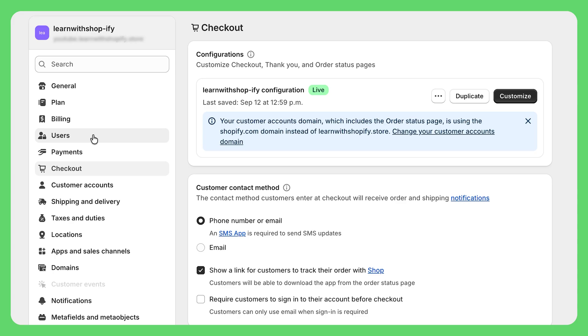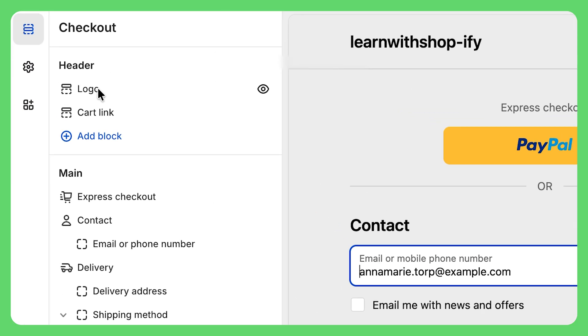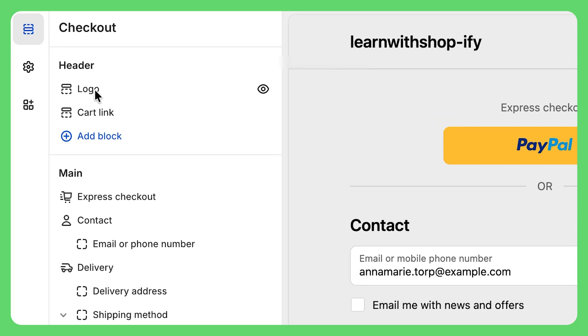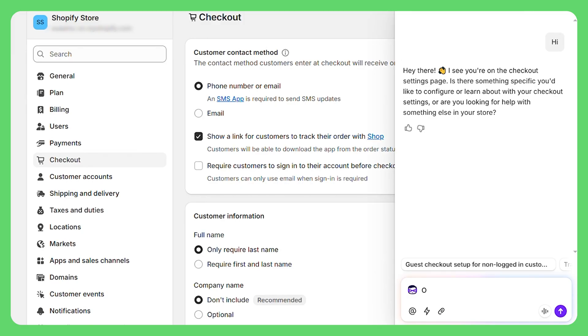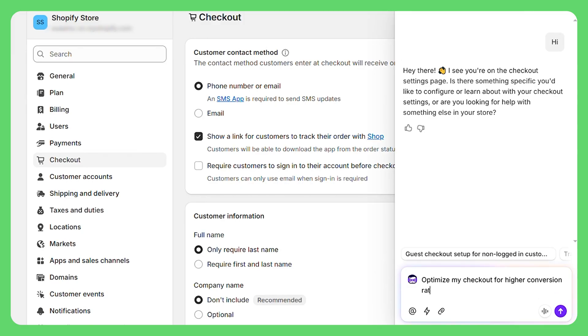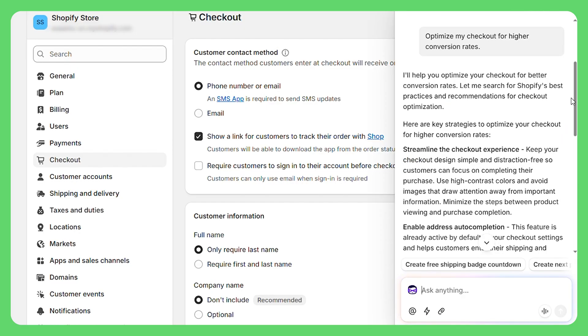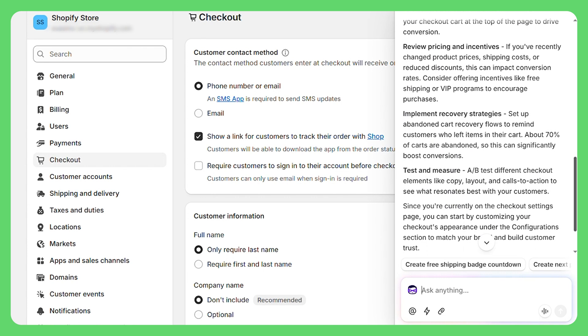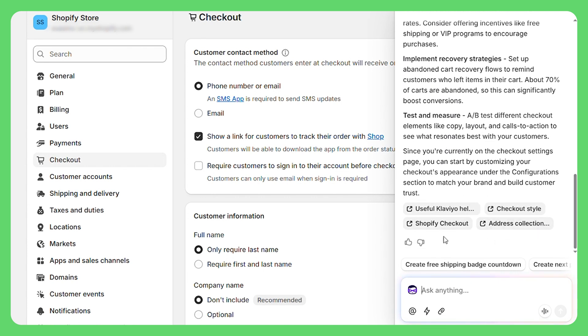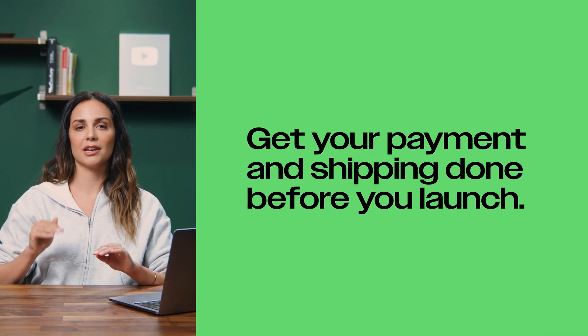Checkout — the only thing I would do here right away is click customize and add your logo. It makes your checkout look way more professional and builds trust. Want to make your checkout even better? Ask Sidekick "optimize my checkout for higher conversion rates" and it will analyze your setup and suggest specific changes to reduce abandoned carts, from better button text to smarter shipping options. Pro tip: get your payment and shipping settings done before you launch — you'd be surprised how many people open their store and then realize customers can't actually pay them. Don't be that person.